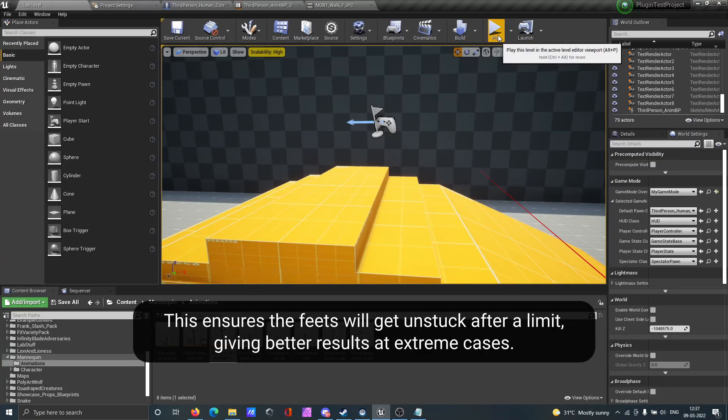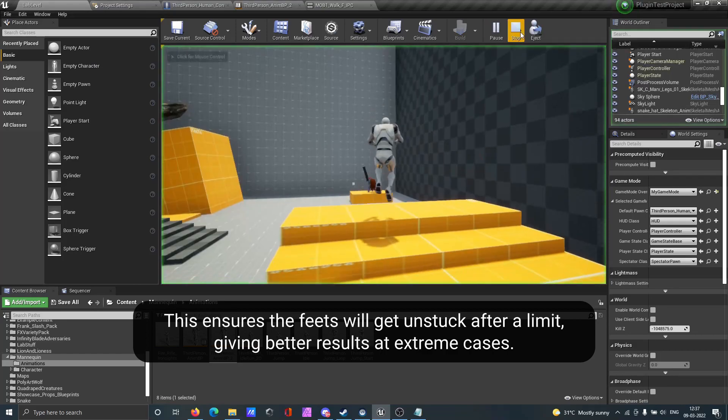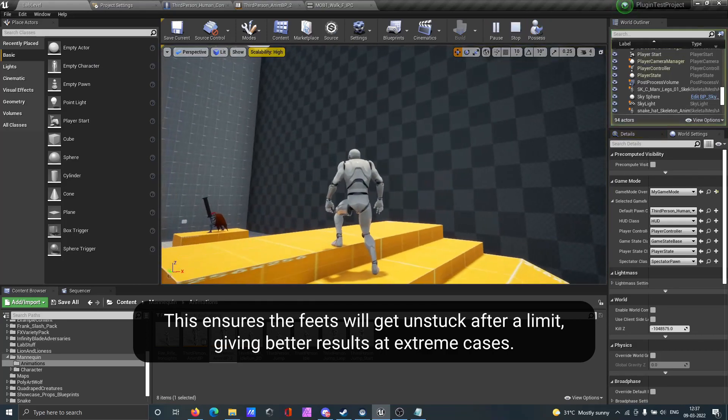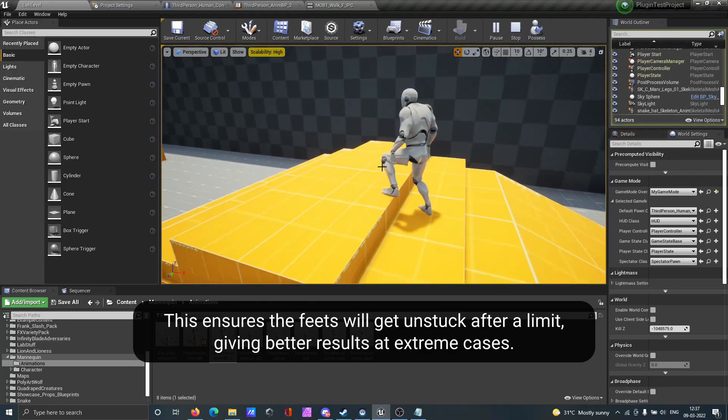This ensures the feet will get unstuck after a limit, giving better results at extreme cases.